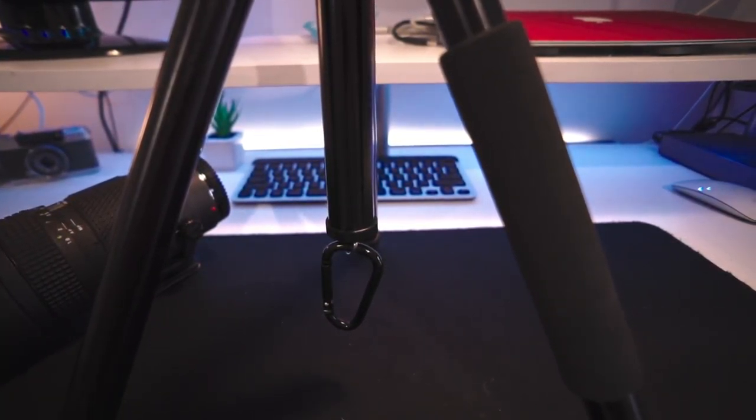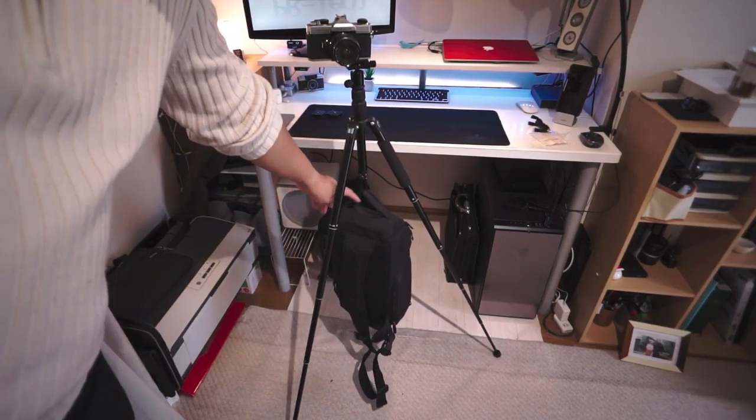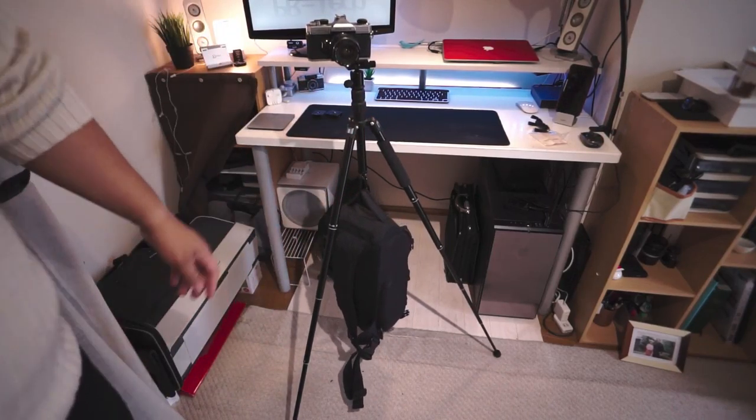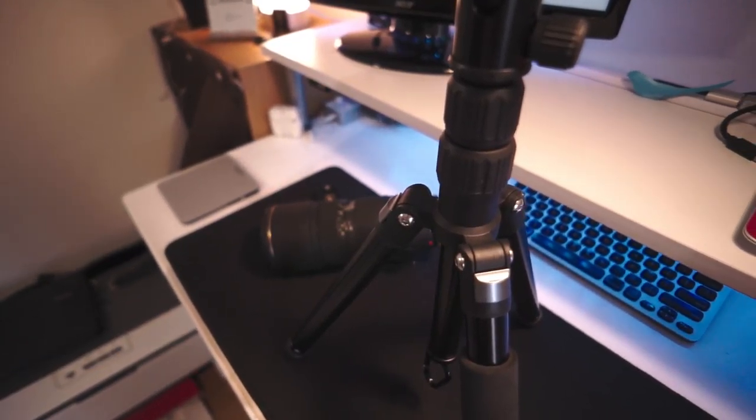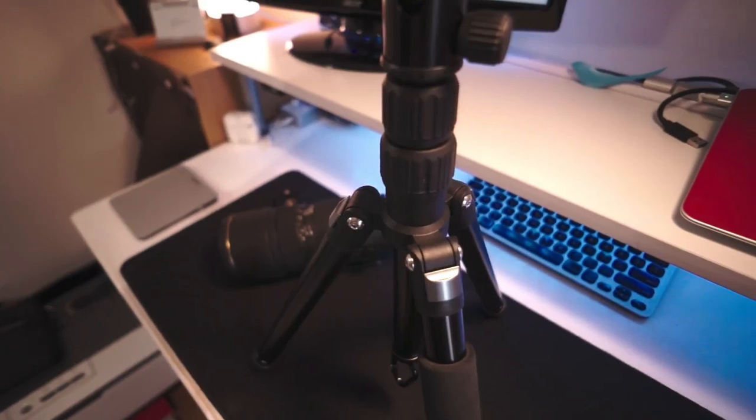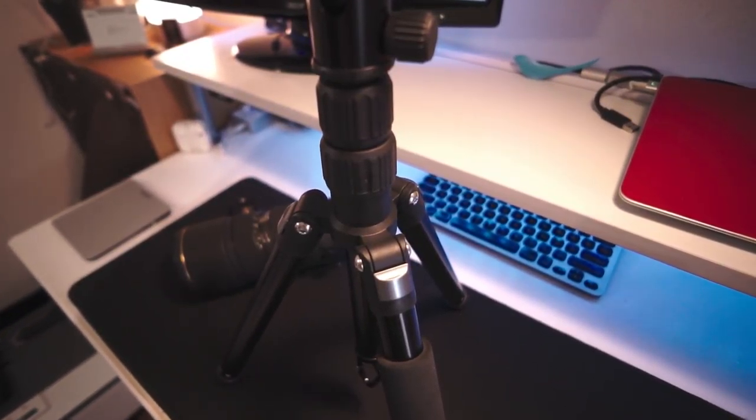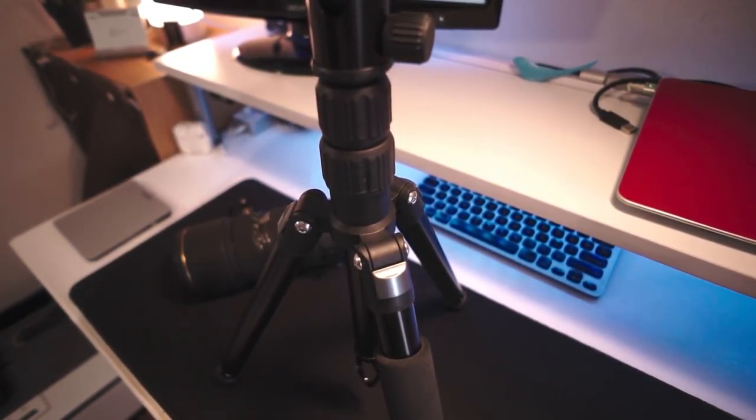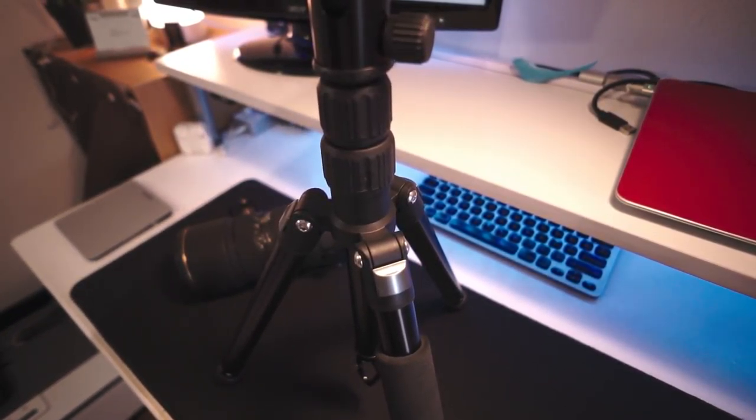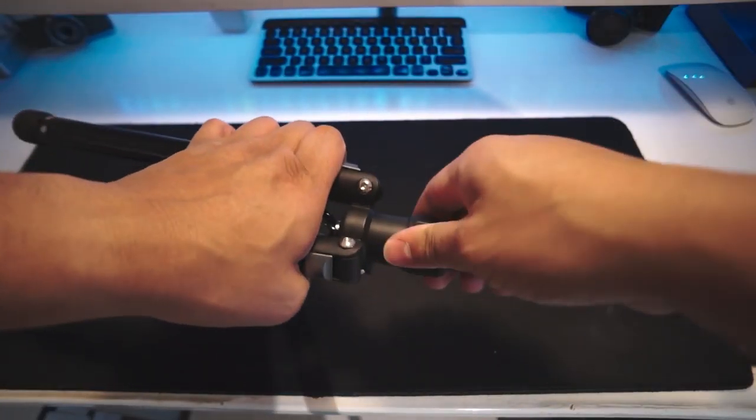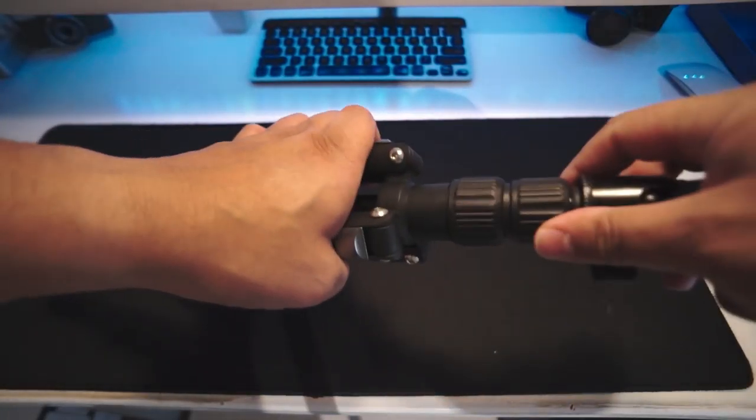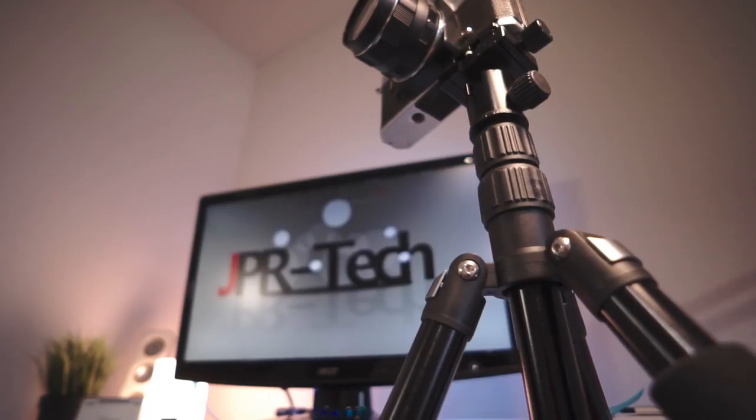On the center shaft at the end, there's a hook to add weight for stability. If you flip that upside down, you could get close to do some macro photography. Overall, it's really light and compact and can even fit in my regular backpack.